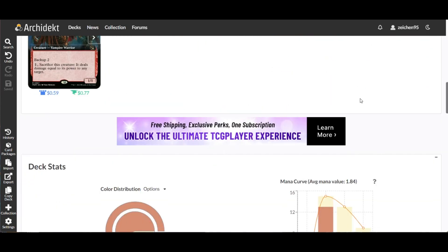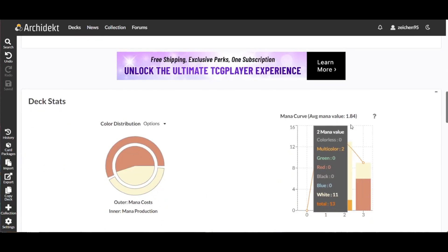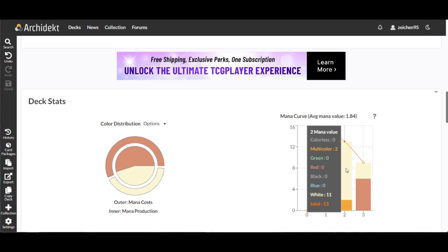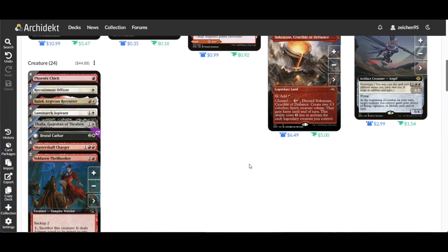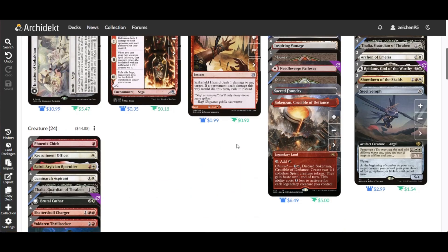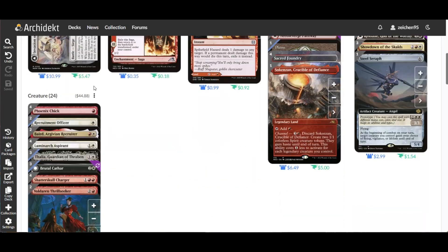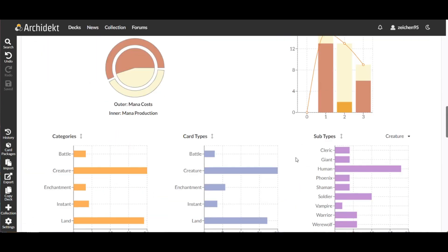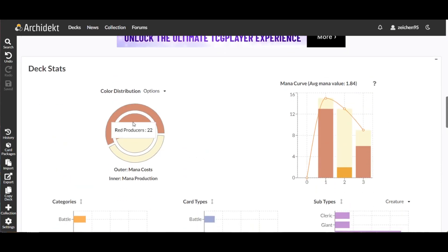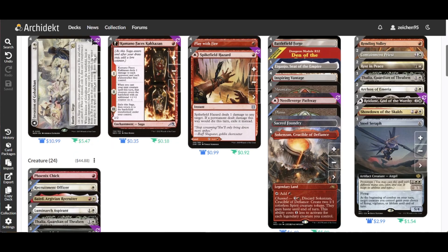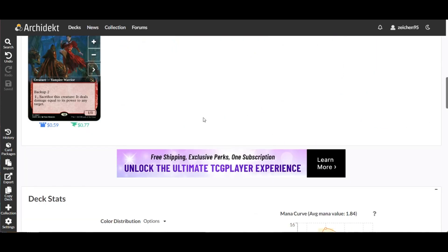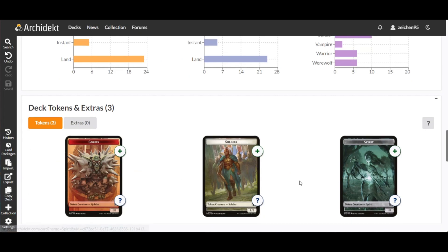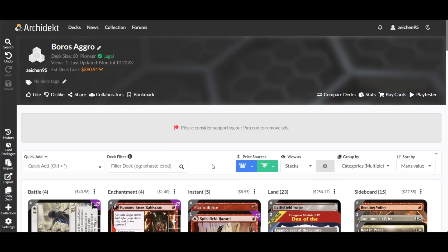Now for the mana curve: average value of 1.84, because we have 13 two-mana value cards and 15 one-drops. Pretty aggressive start, but I'm not sure why we have 23 lands. I might consider 22 lands and add more spot removal or burn spells to go wide and reach opponents with burn. Color distribution is 25 red and 18 white, but the producers are pretty even with land support from basics and tokens we use.